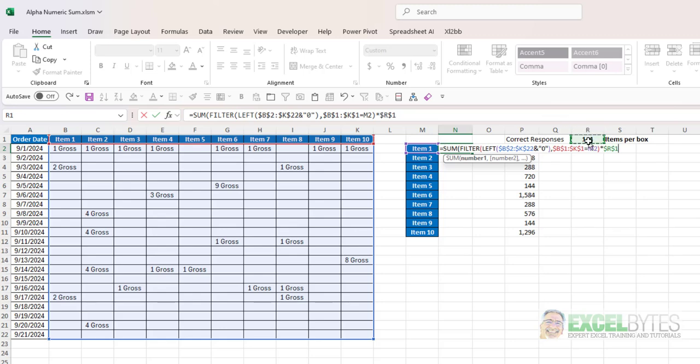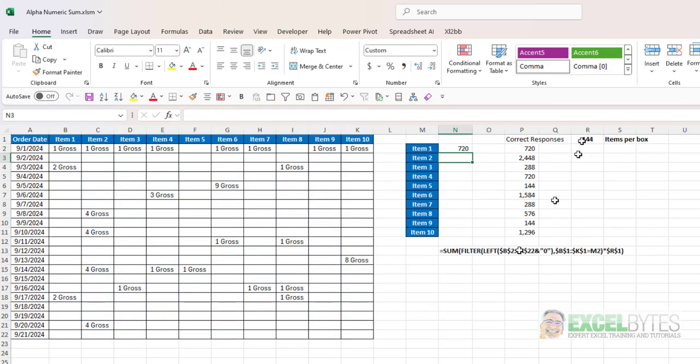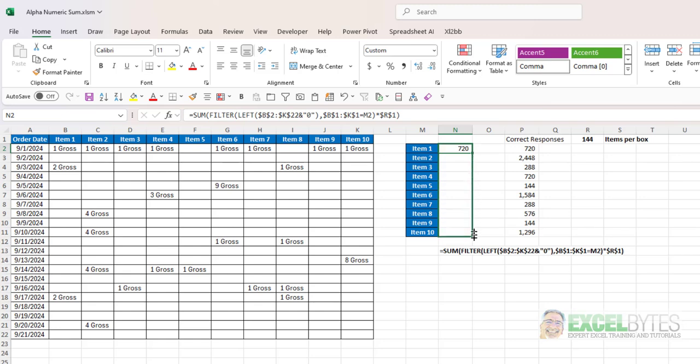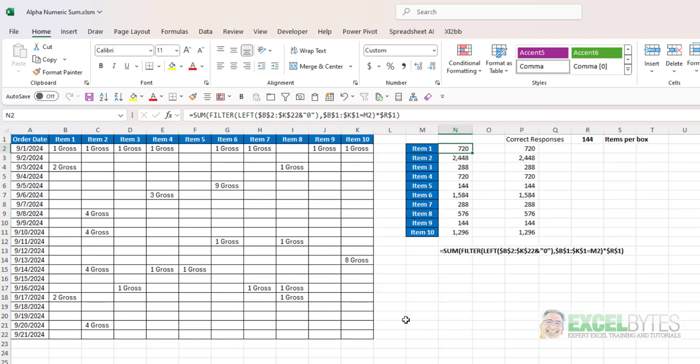Again lock that, close my parentheses, hit enter and I get 720 for the first item and when I copy that down I get the matches as I anticipated them to be.